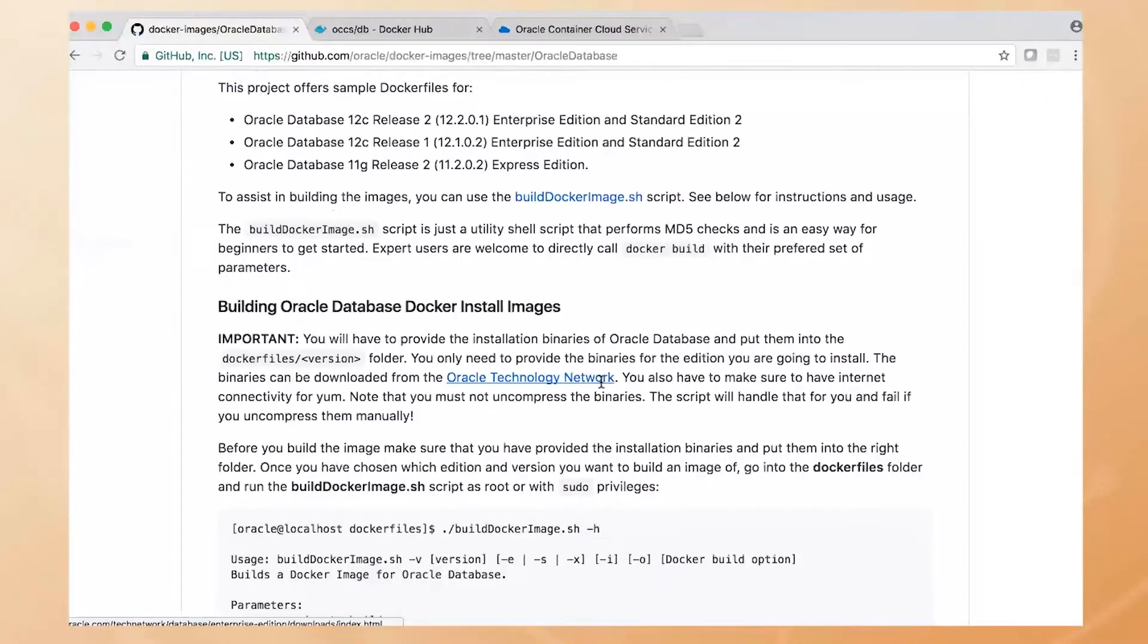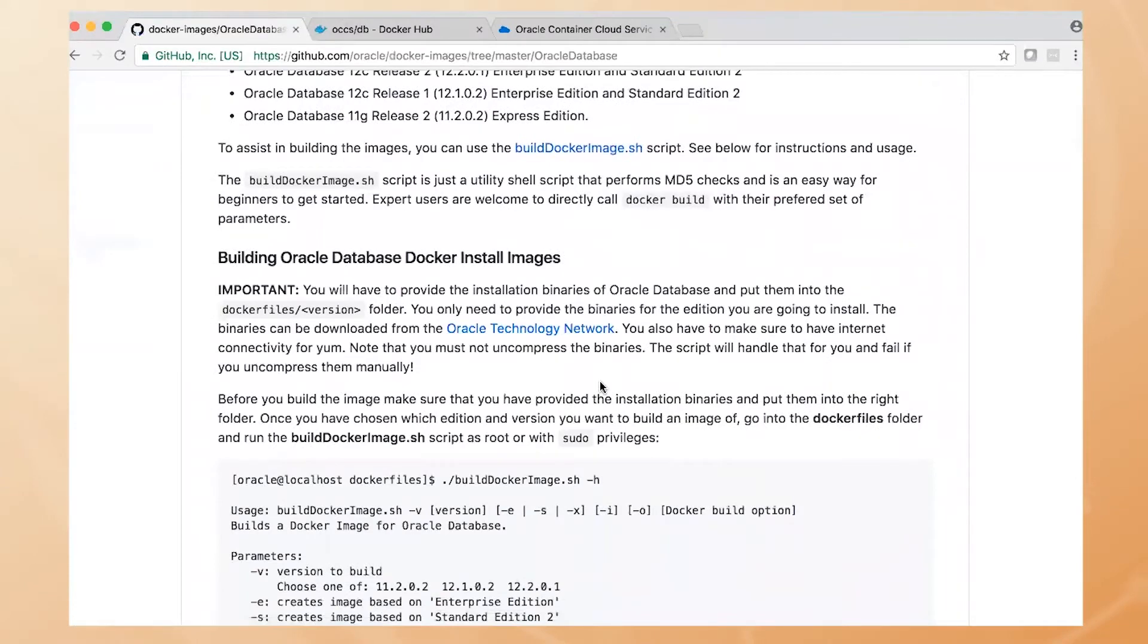Here we've got a 12.2.0.1 Enterprise Edition, and there's instructions on how you can easily build this.